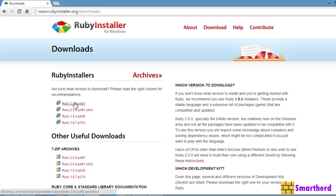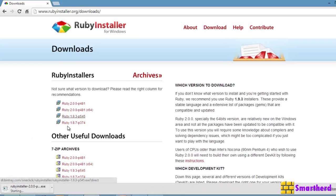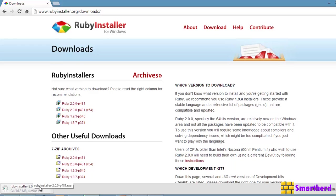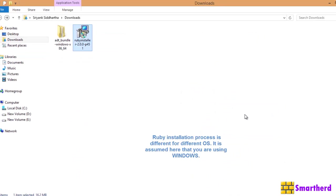So, latest one is this one. You can install the previous versions also. It's up to you. But, latest one has many different features which are not present in the previous Ruby versions. So, just click on this. Your download will begin. It's about 16 MB file. Now, after downloading.